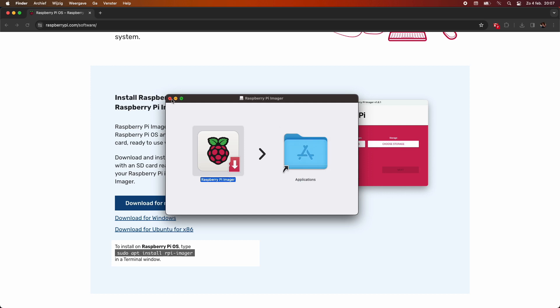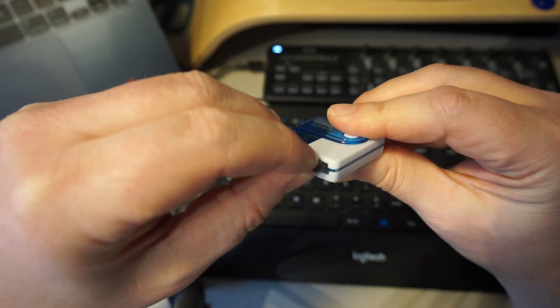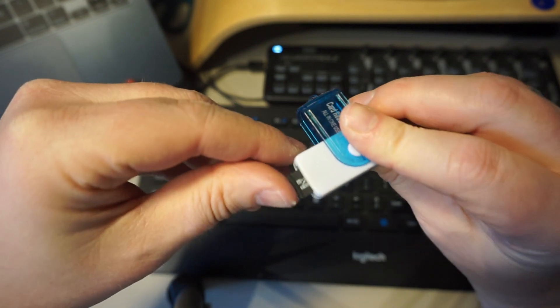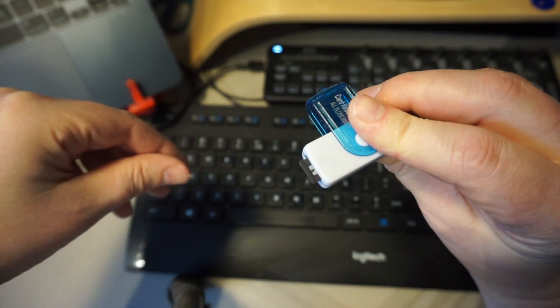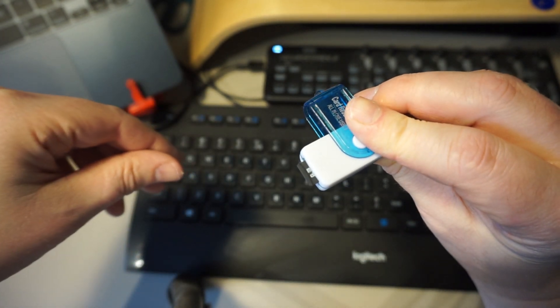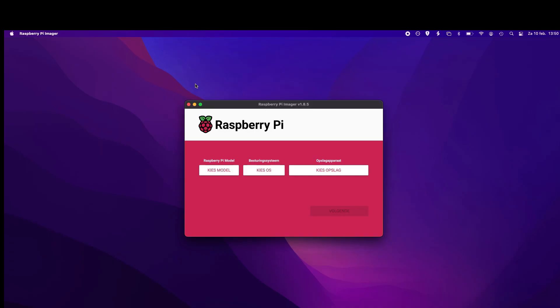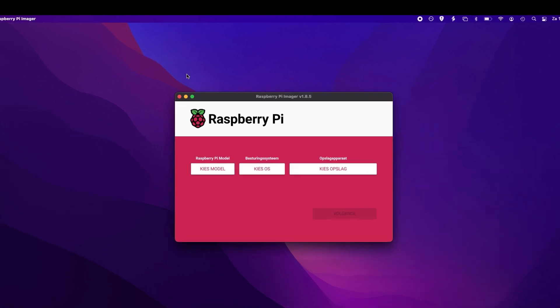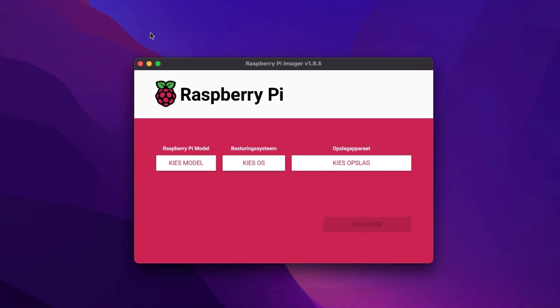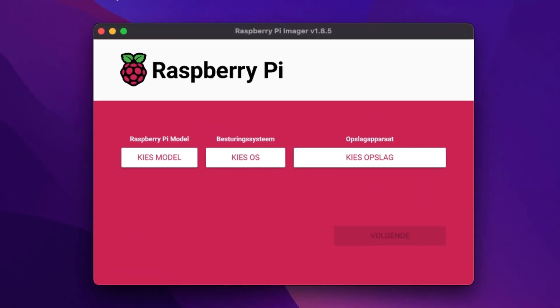All right, I insert the micro SD card into my card reader, plug it in and run the software. Mine is in Dutch but it should look kind of the same on other systems. You can choose your model on the left, the OS you want in the center, and the card on which you want to write the OS on the right.